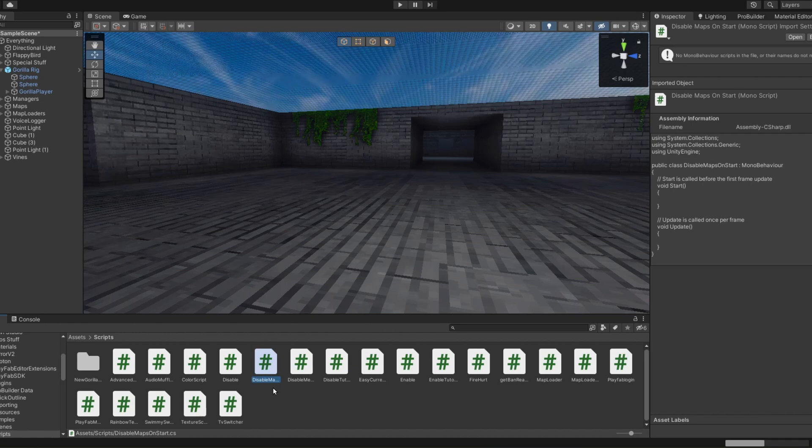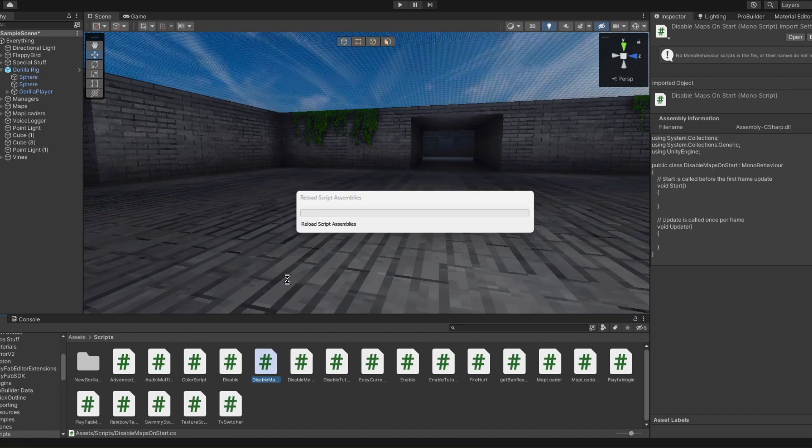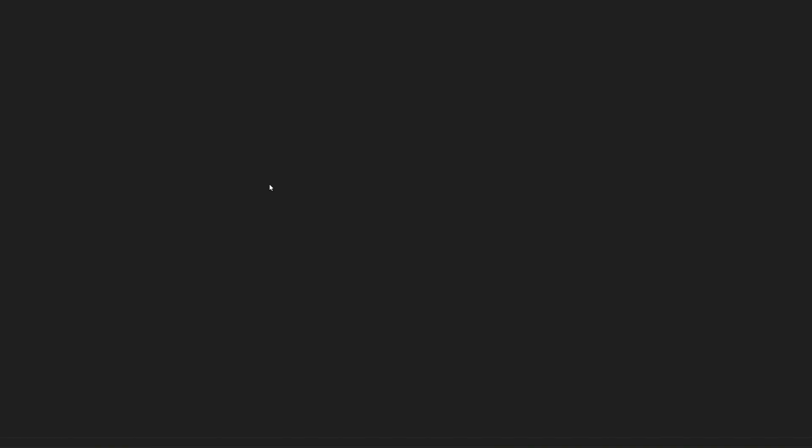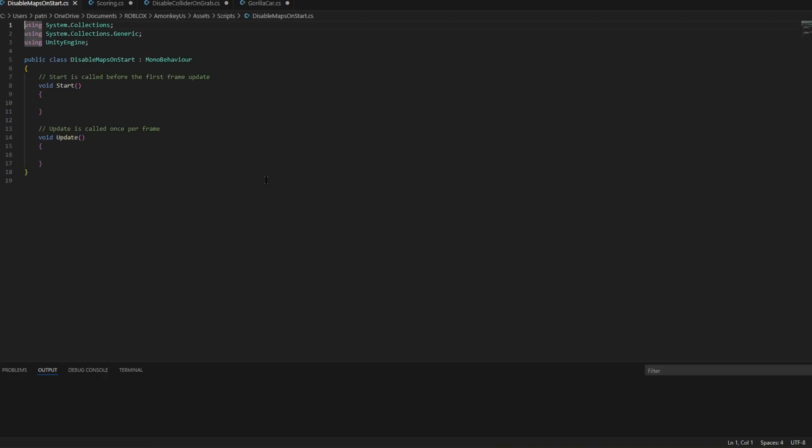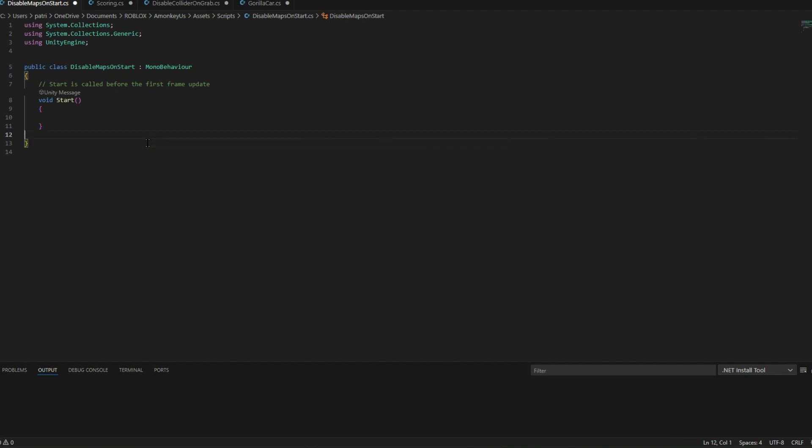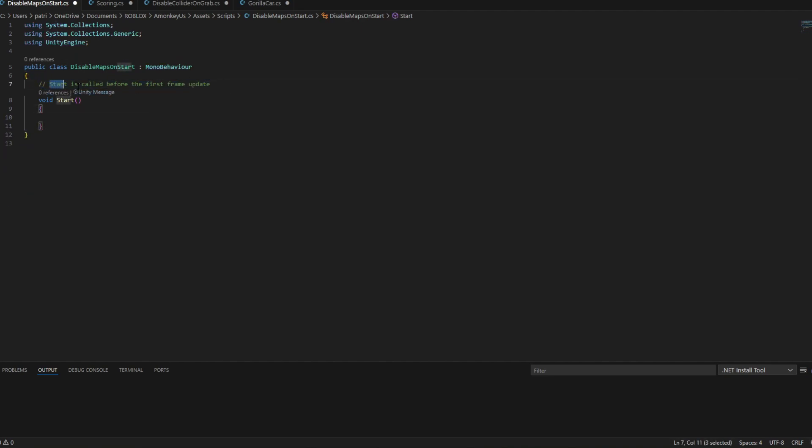We're going to be using disable scripts for when the game is first played. When the game is first played it will disable something. So we're going to delete void update because we don't need that, but we do need void start. As you can see it says start is called for the first frame update. So that means right when the game is first played it will disable something.